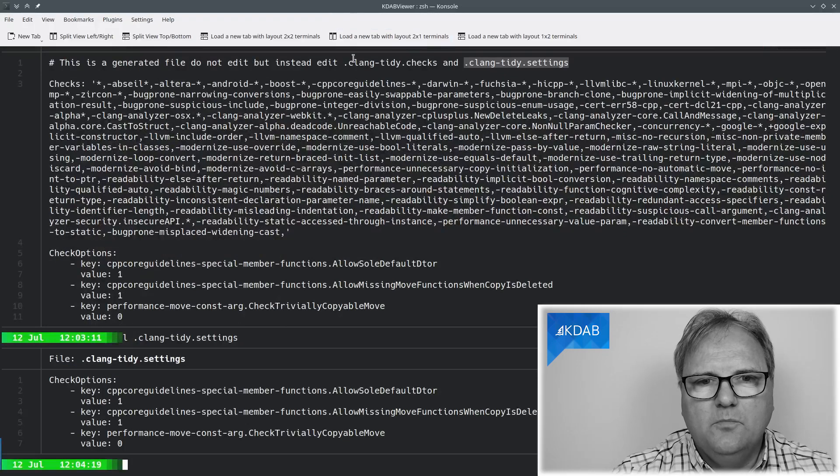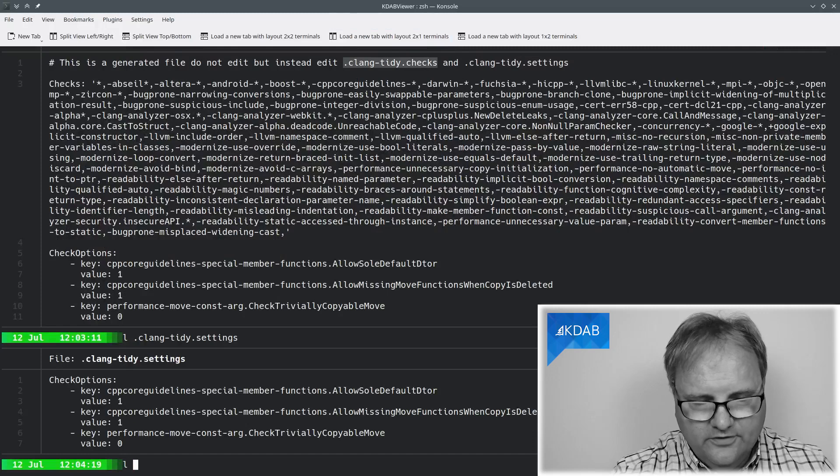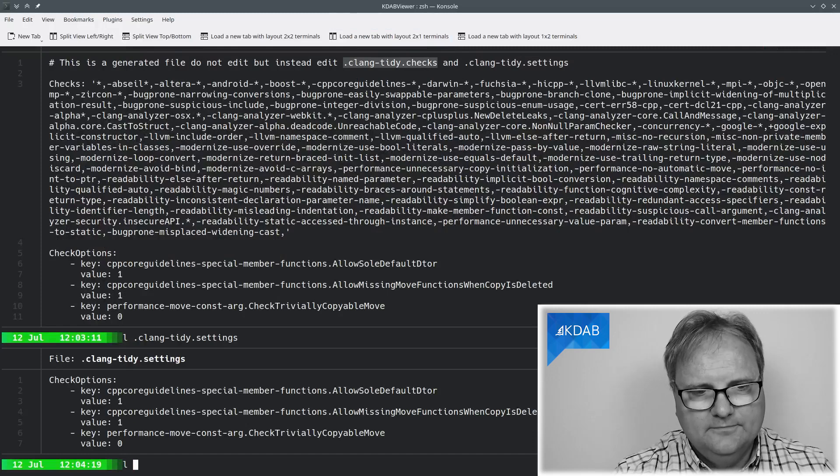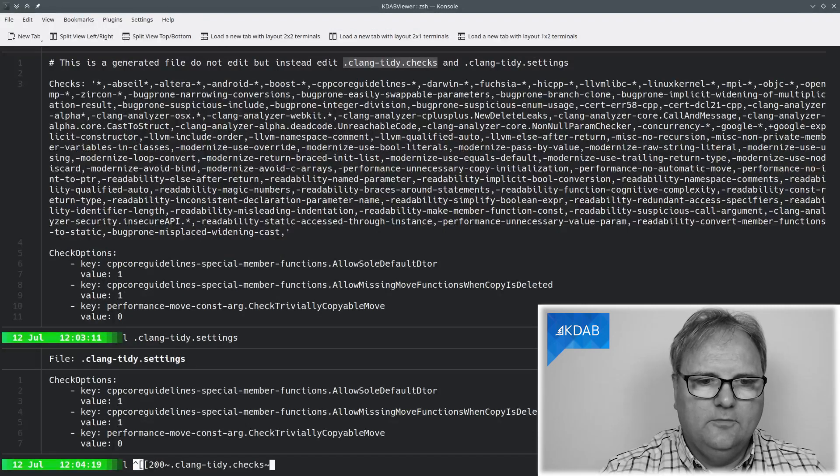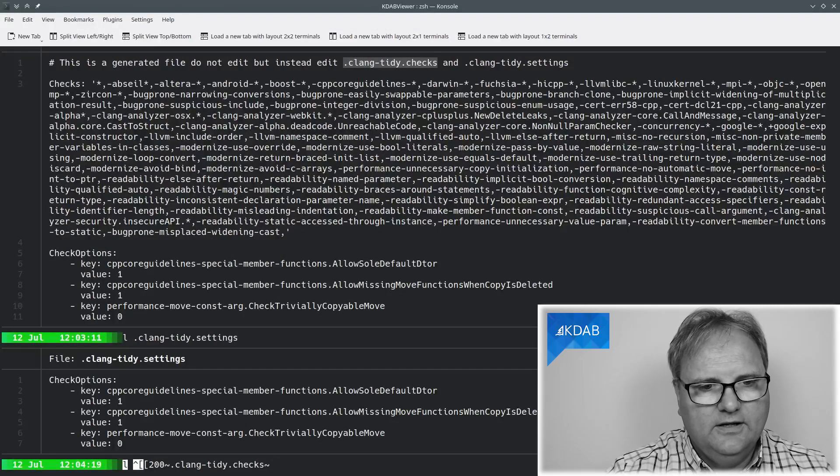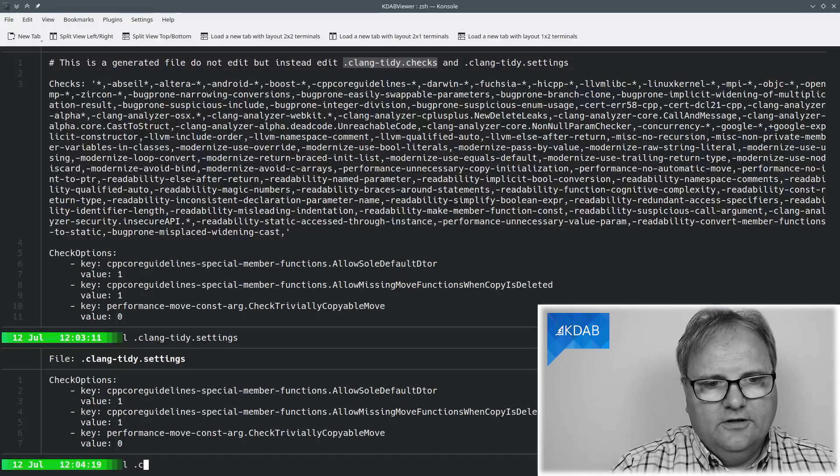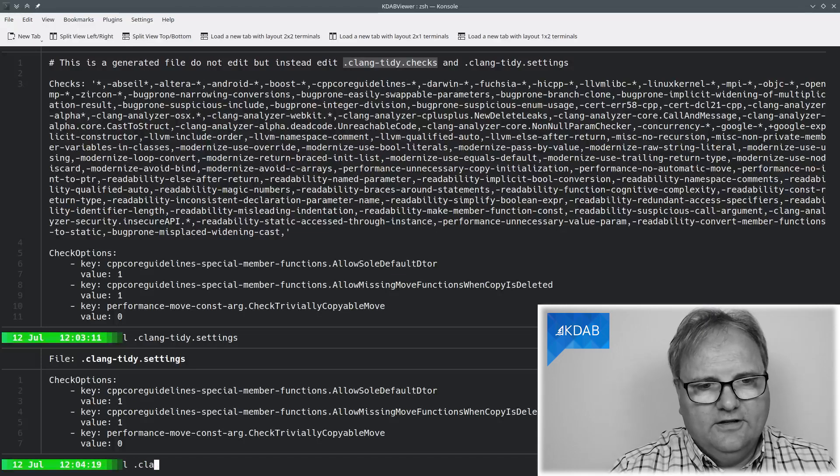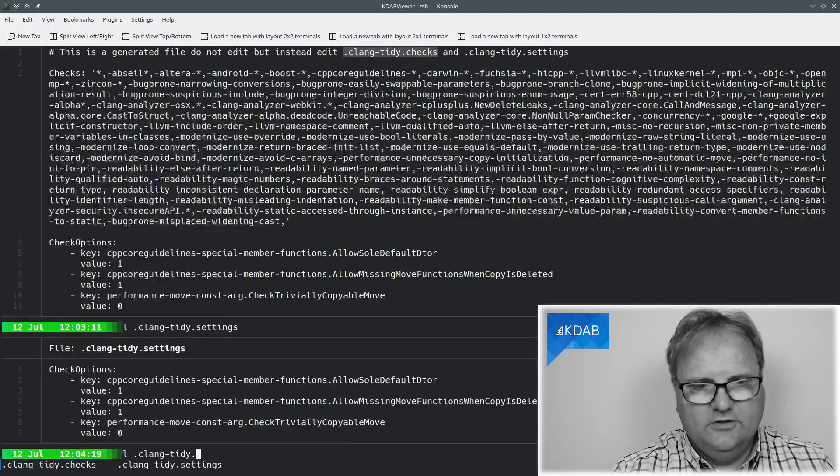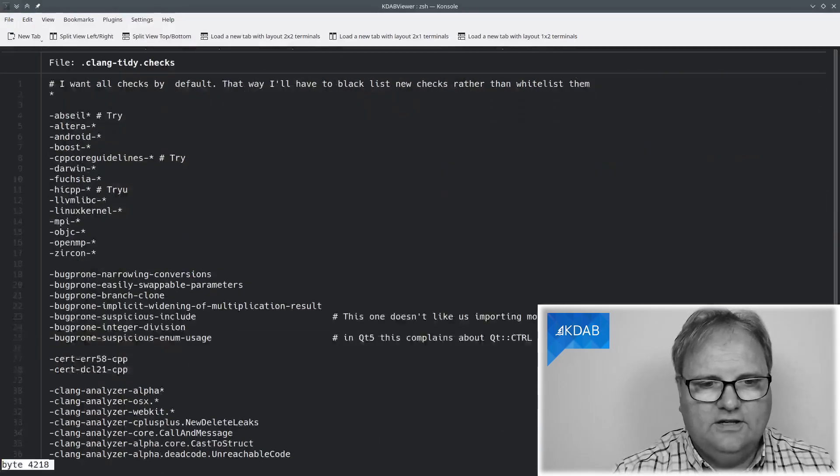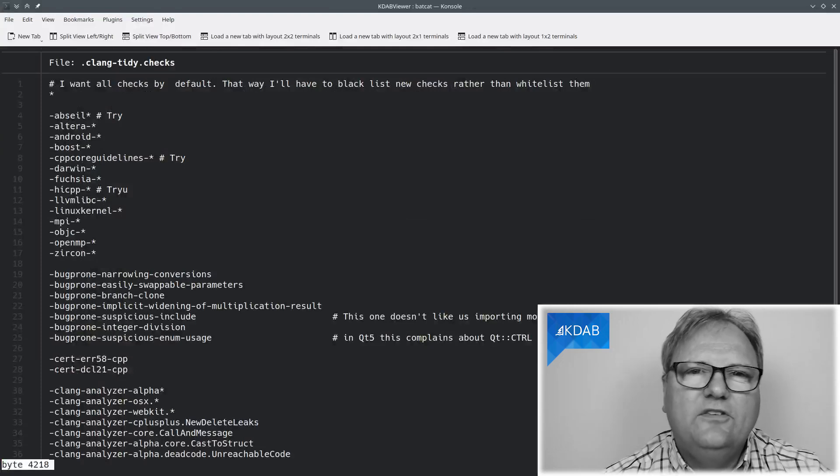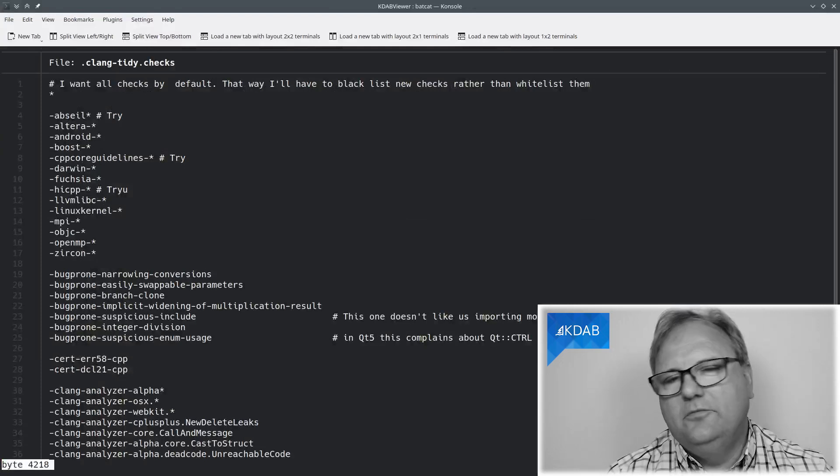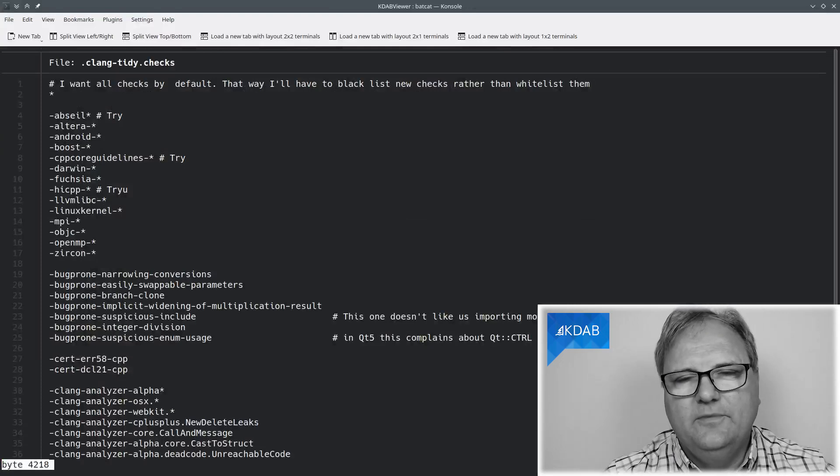And you can see that's just the check options down here. So not much to see there. Or this file here. If I can cut and paste properly, I obviously cannot. .clangTidy. Oh, come on. .checks. There we are.